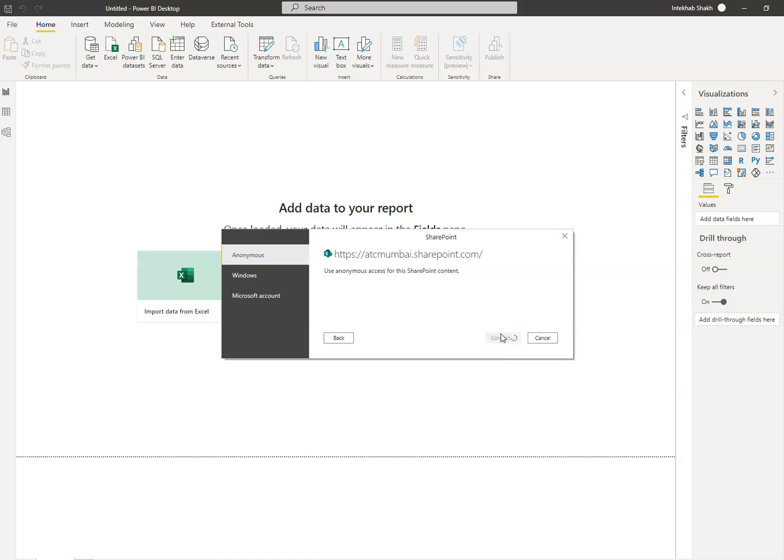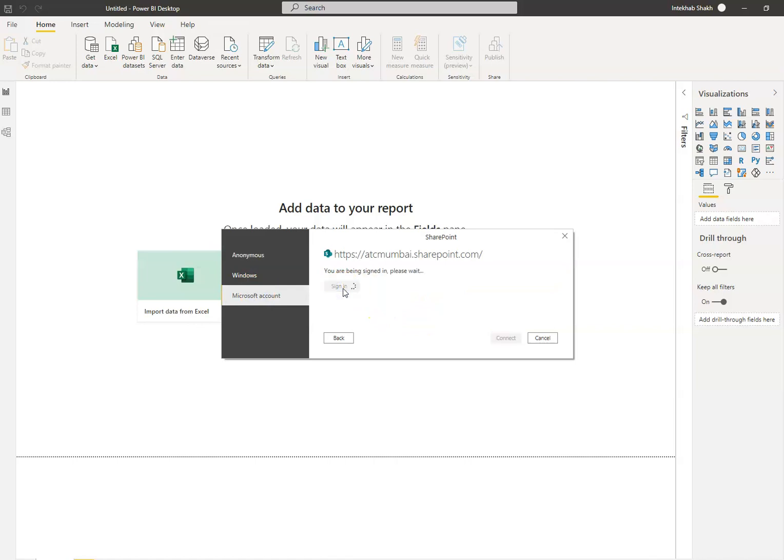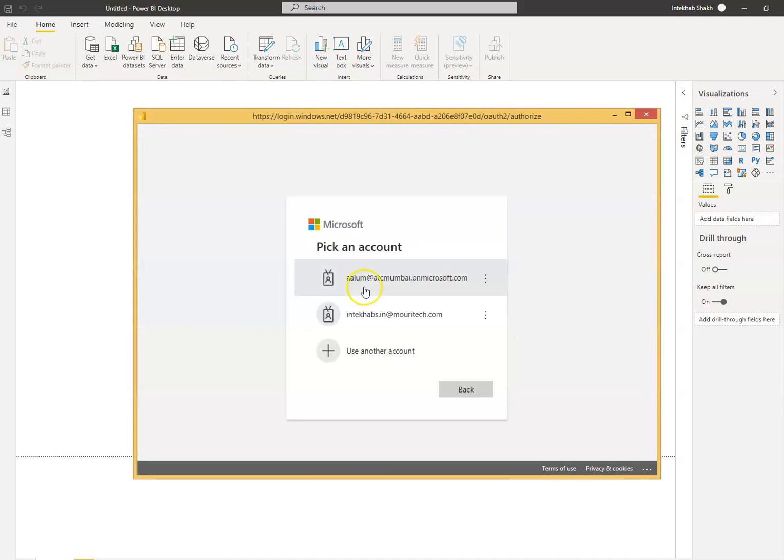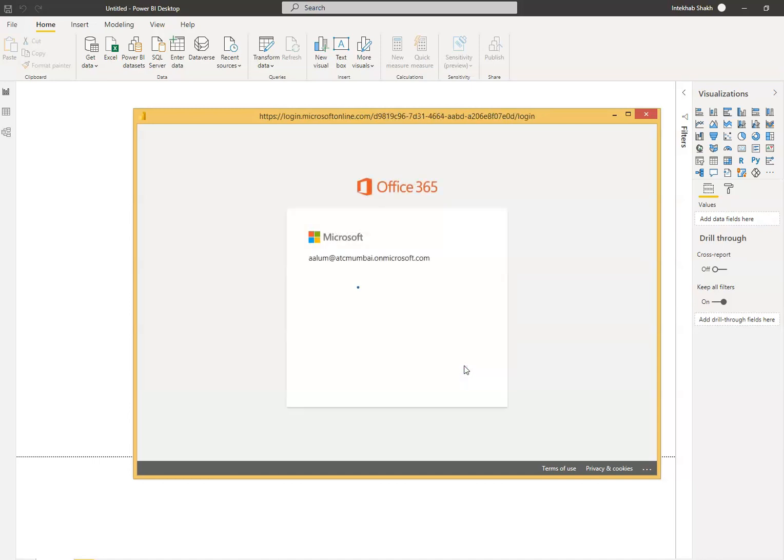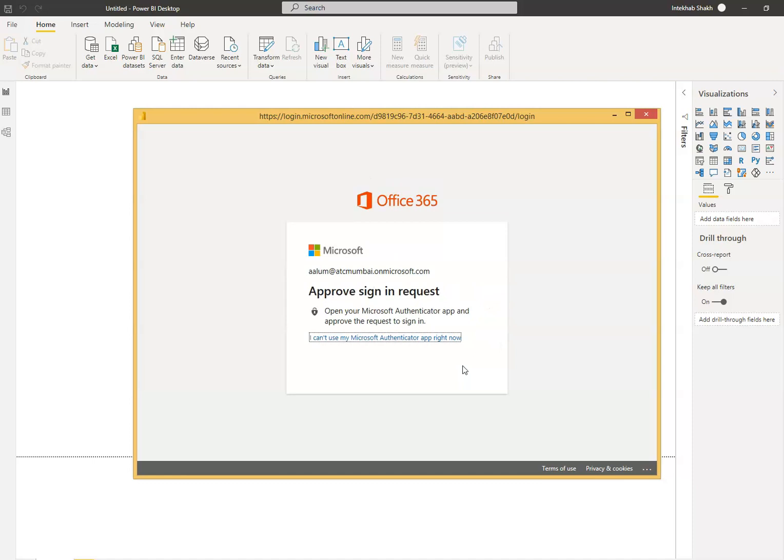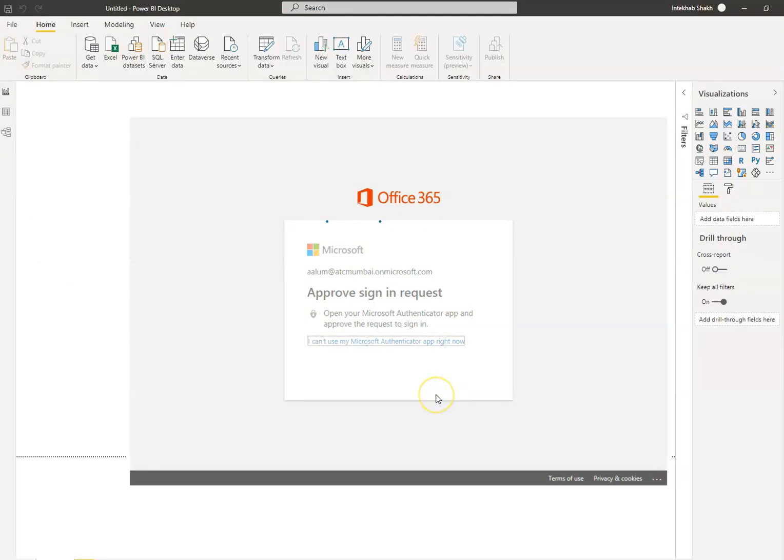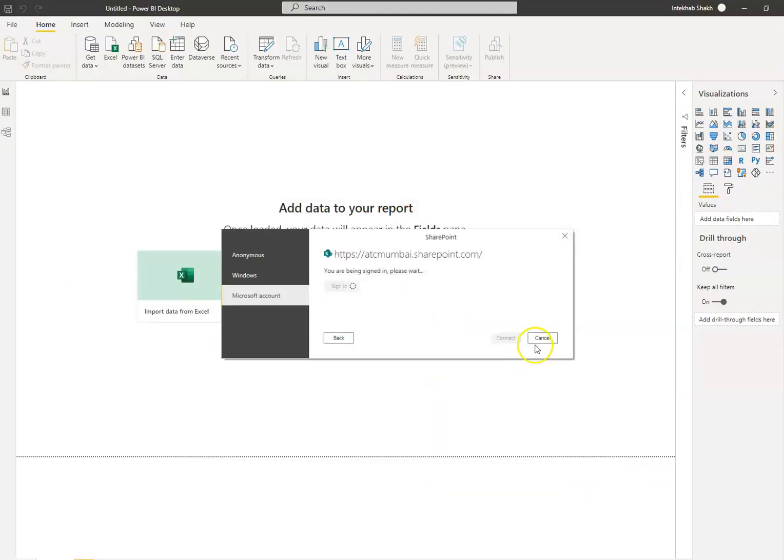No, we need Microsoft account. I use my account, sign in. It will ask for me to authenticate from my phone. I will approve it on my phone. We say connect.